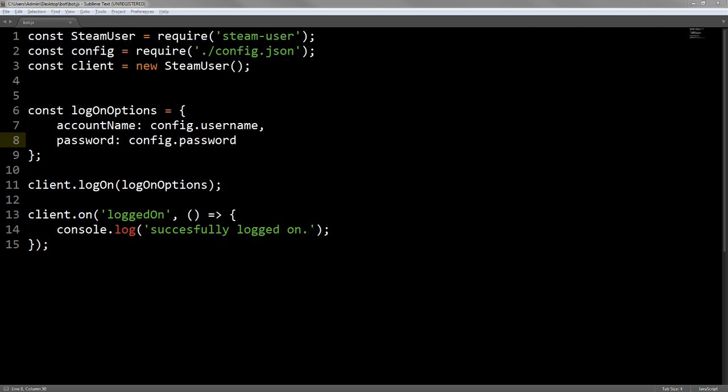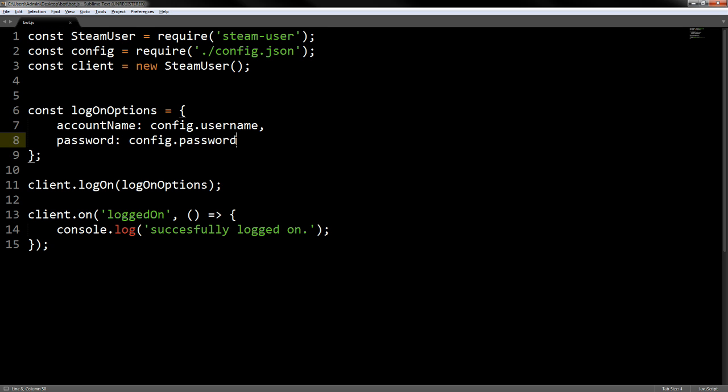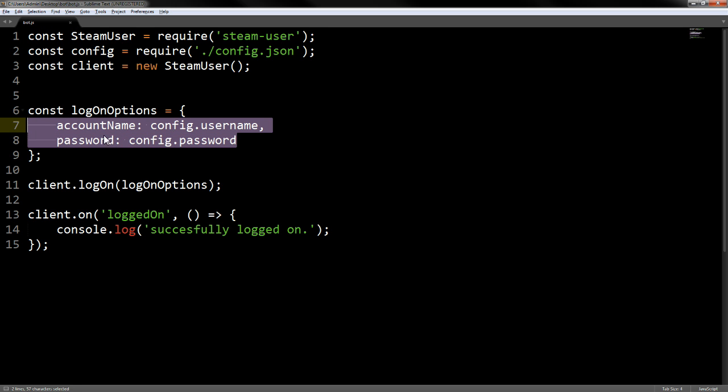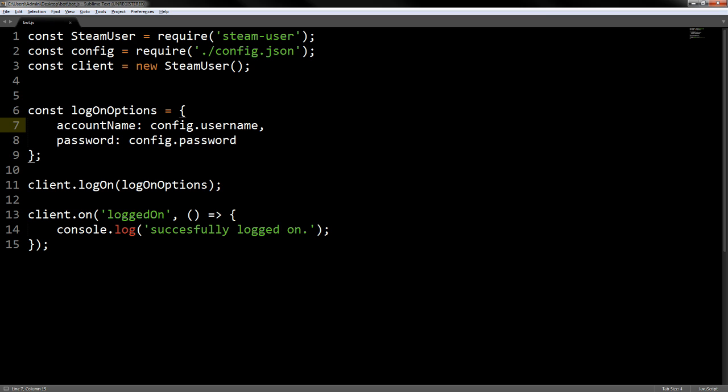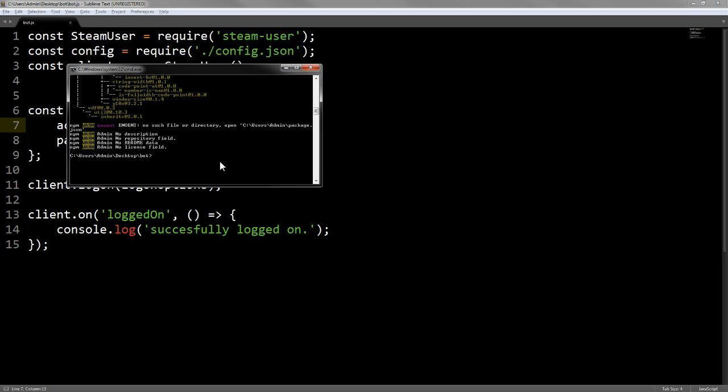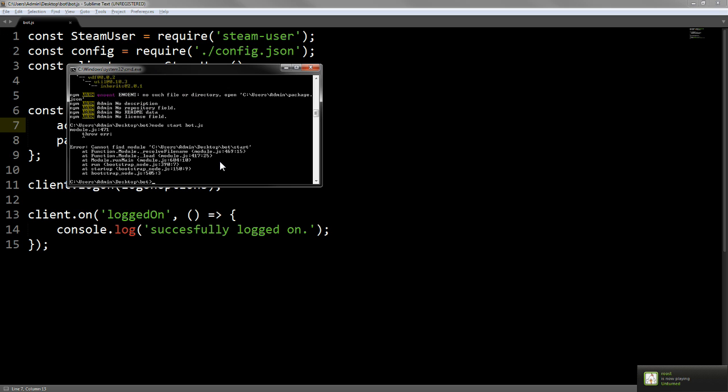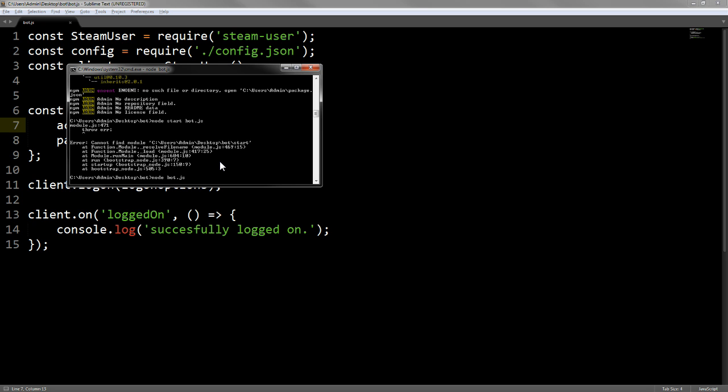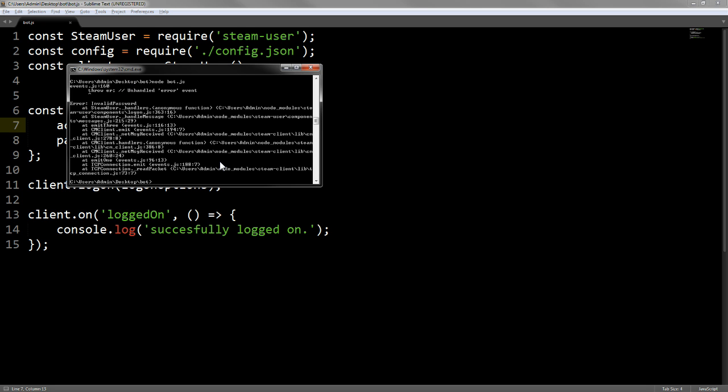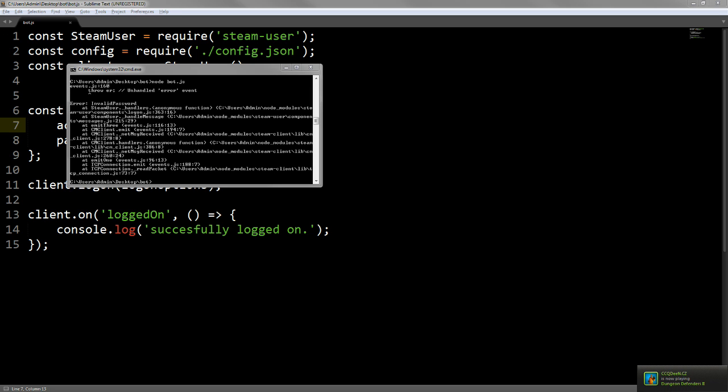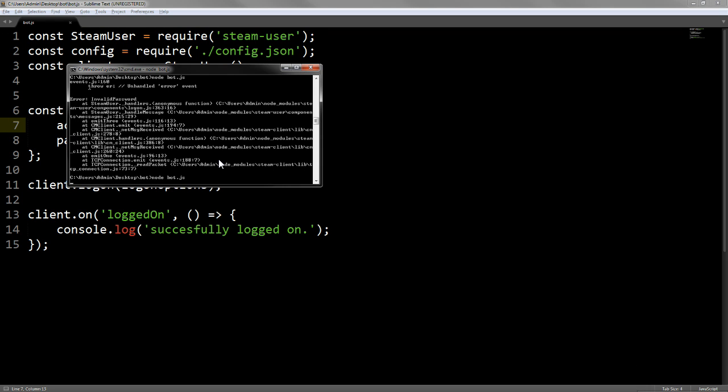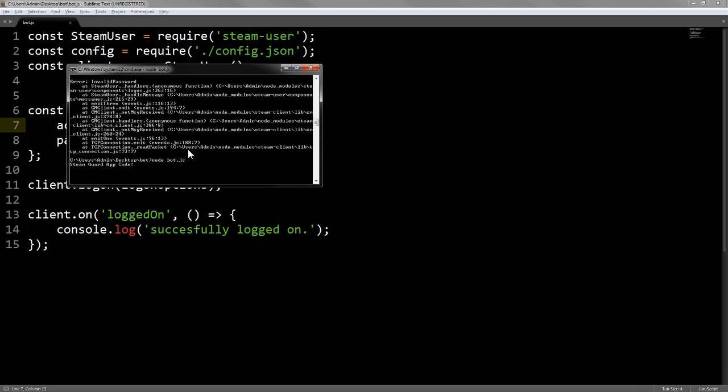We're going to type out our password. This should work now because we've defined the config, the account, and what we want it to do when it logs on. All we need to do now is node bot.js because we're in the directory. Invalid password, okay, so that's my bad. I was wondering which password it was because I have a few different passwords throughout all my accounts.